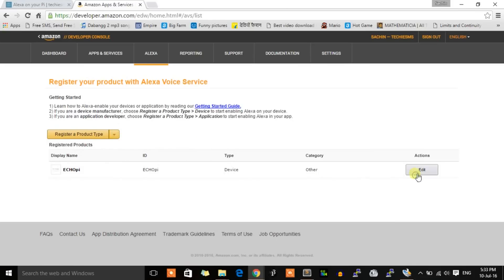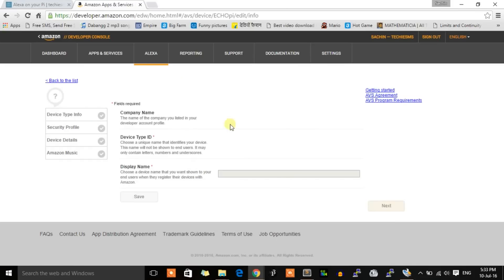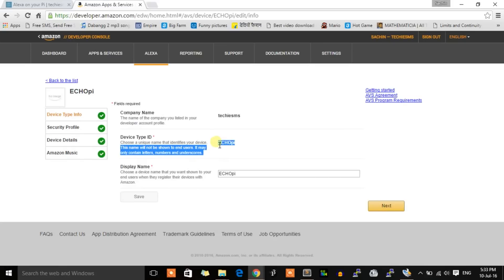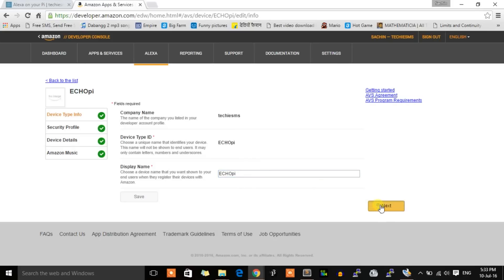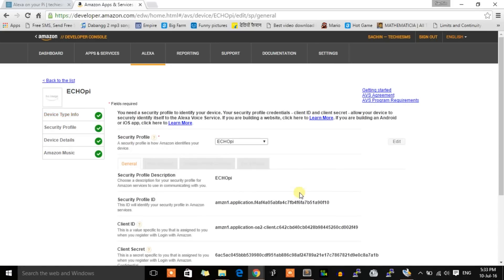After you click that button, you'll get a window like this. As I already registered, I'll just show you the steps. Give a name in the Device Type ID—you can give any name. After that, the Display Name—you can keep a similar name. Click next. This is your security profile.